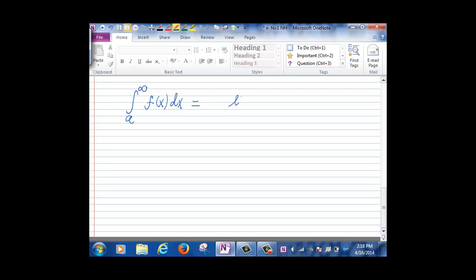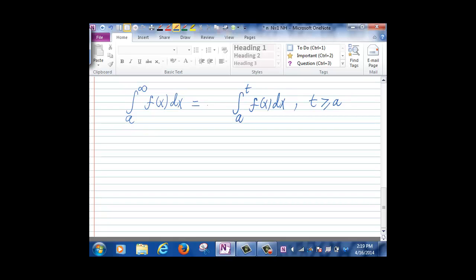First, for any t larger than a, the integral from a to t of f(x) dx exists over that finite interval. Then we define the integral from a to infinity of f(x) dx by first computing the integral from a to t, and then taking the limit as t goes to infinity.